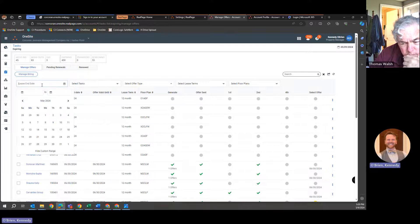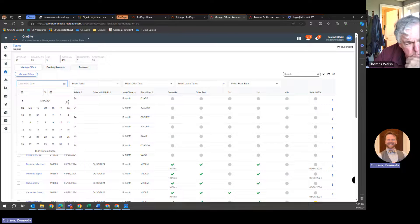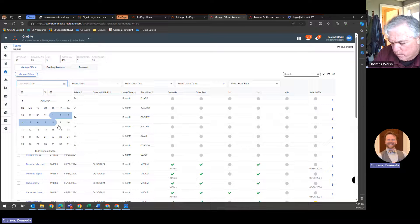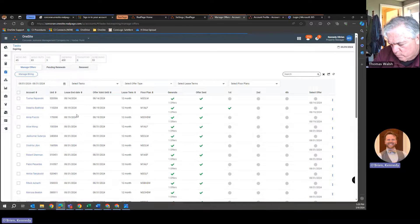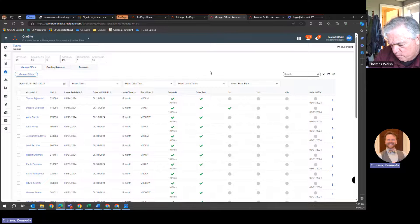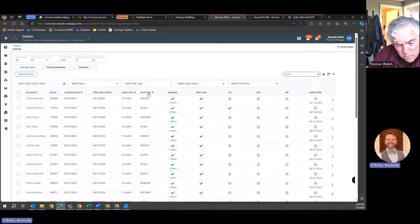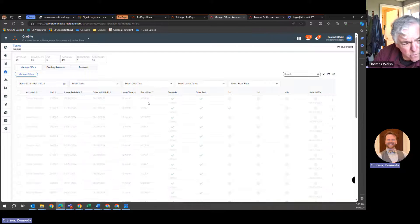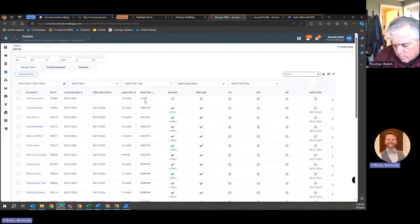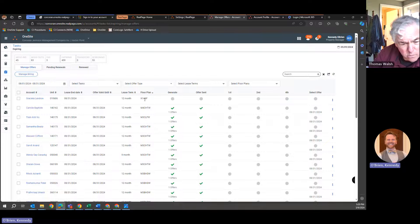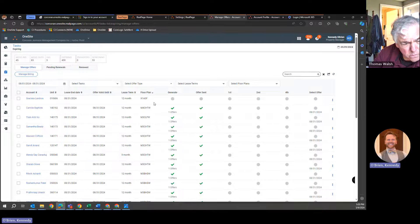So I'm going to start by changing my lease end dates to August 1st to August 31st. This is my full list. And in this particular property, we know there's a few floor plans that we don't want to include. Anything that begins with X, we don't want. So there's only one person in this case. That's great.